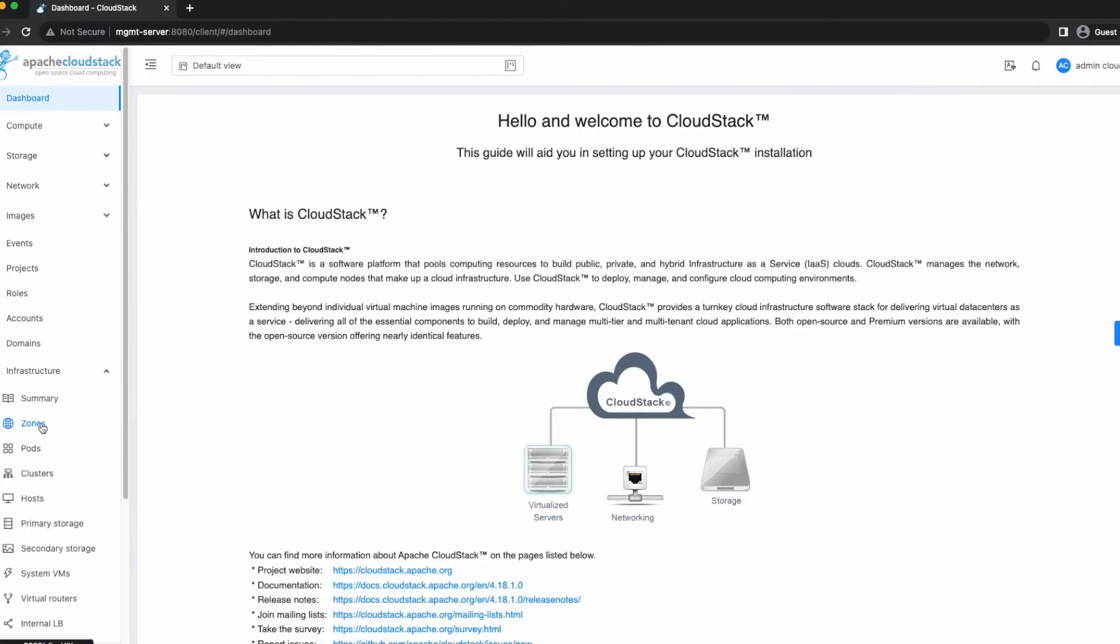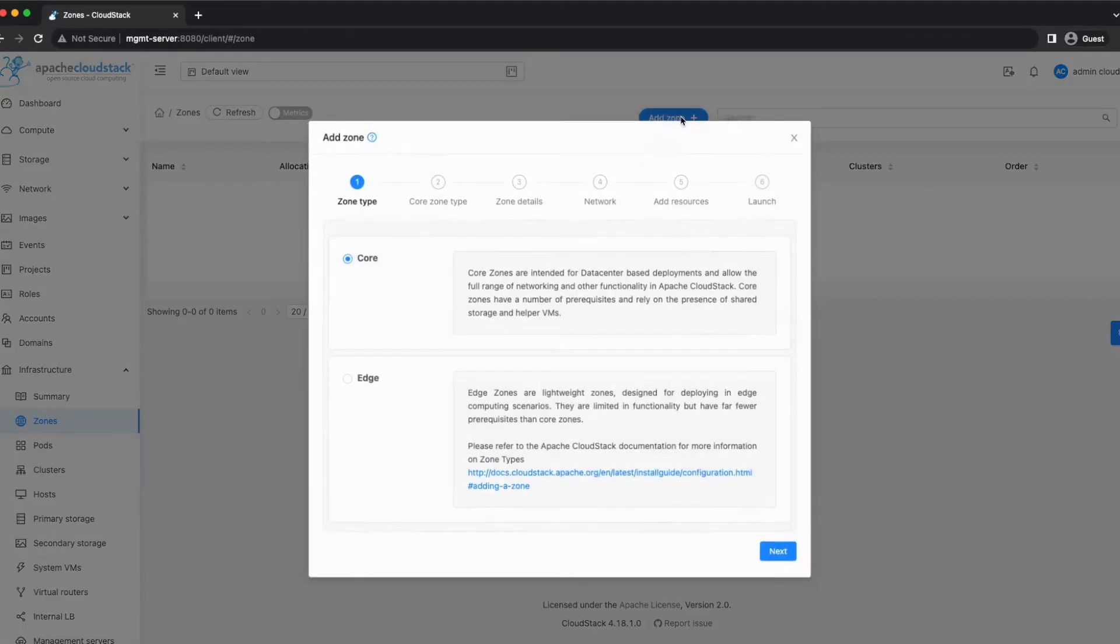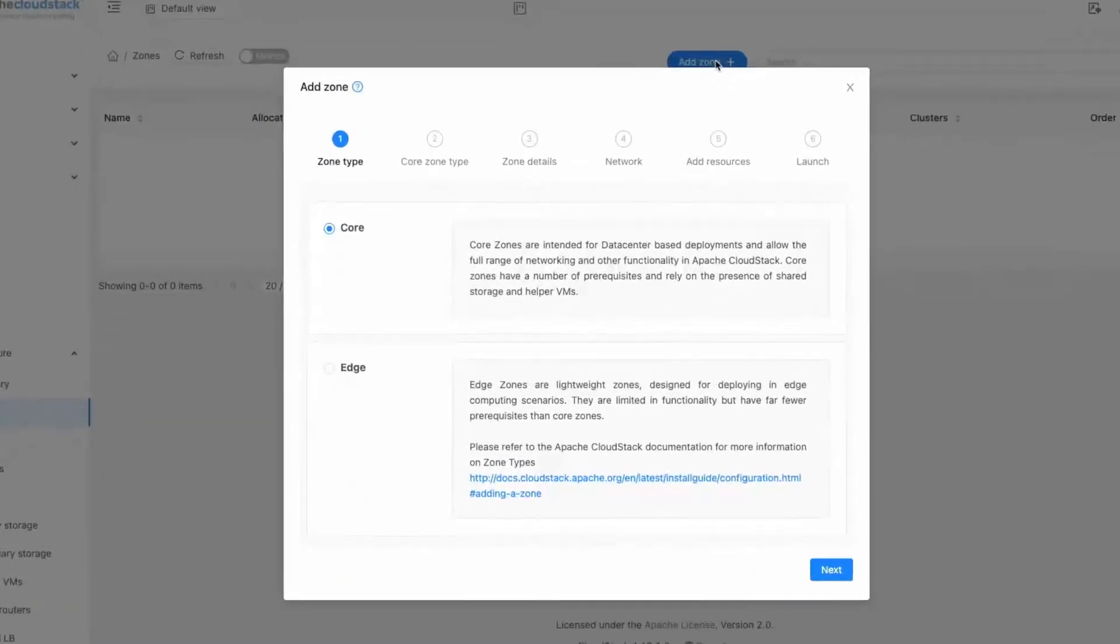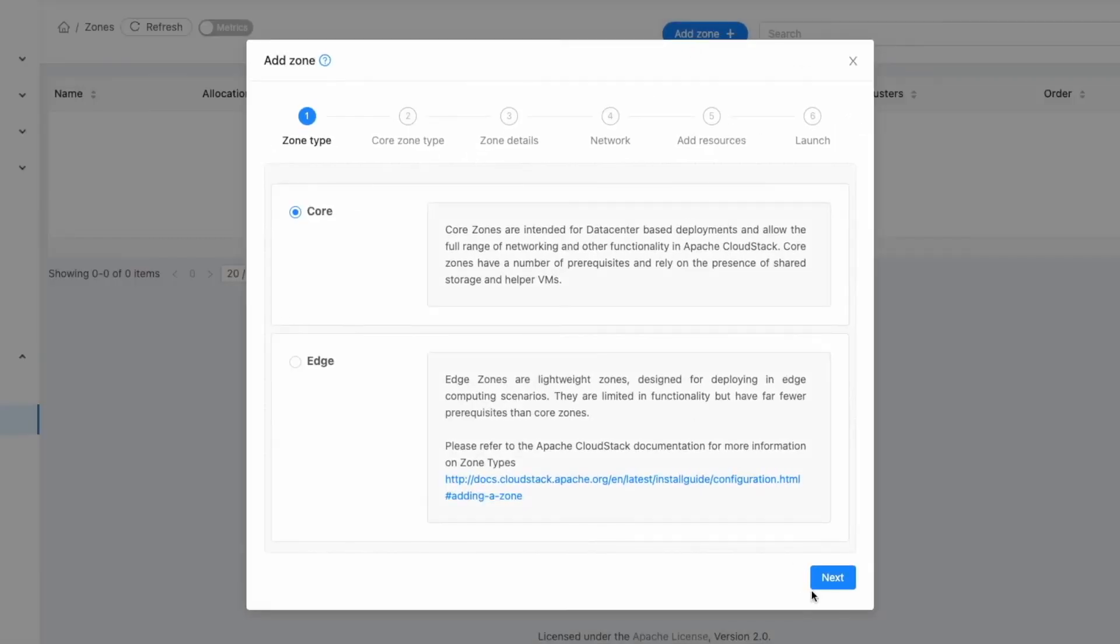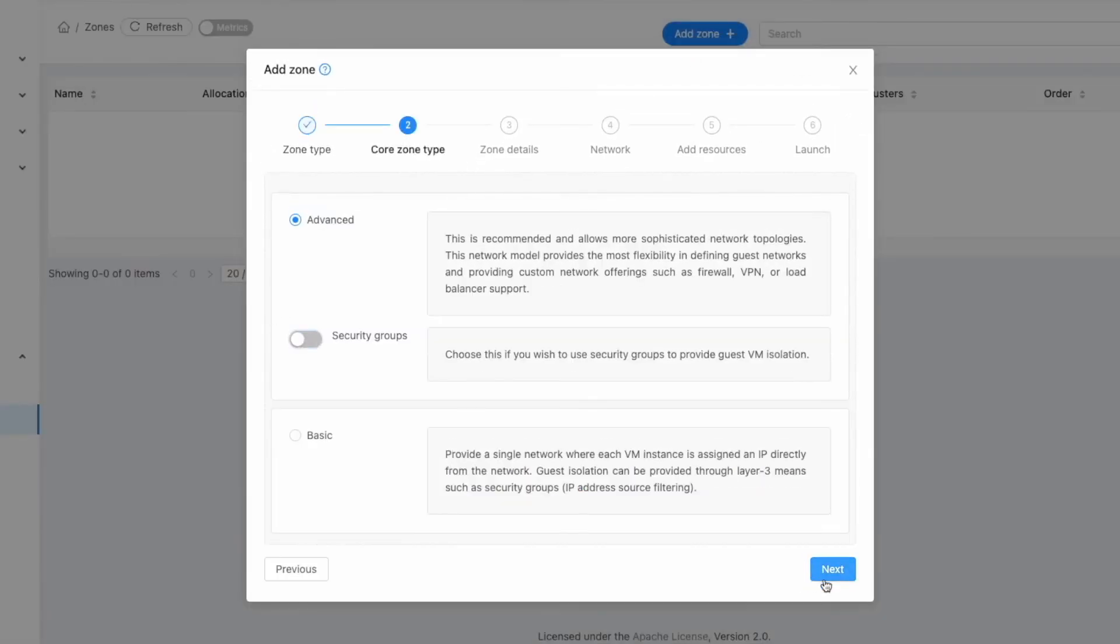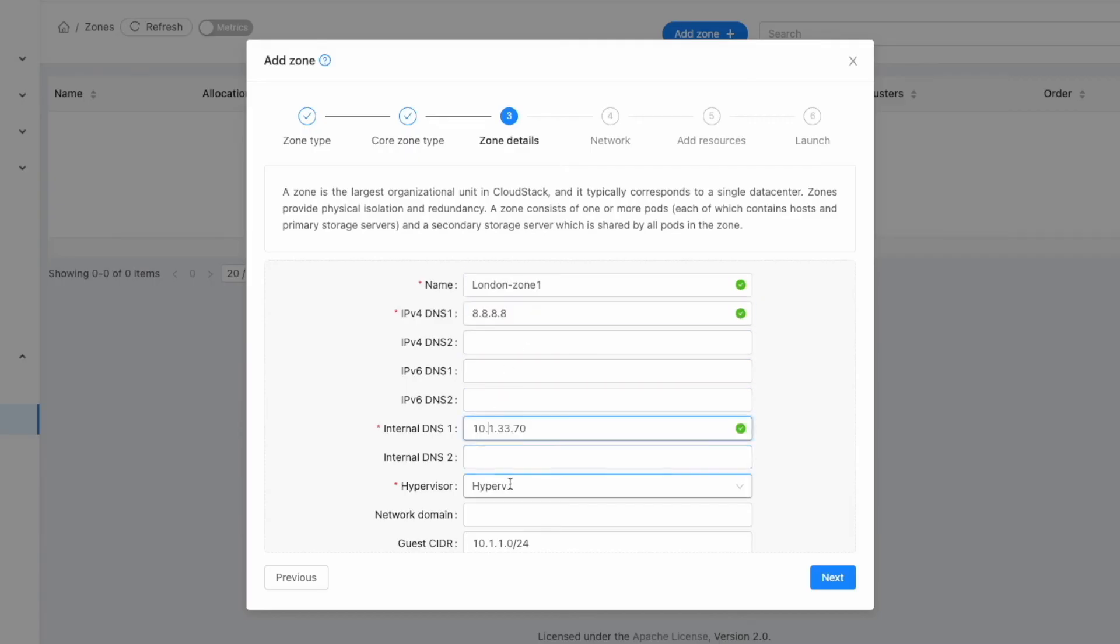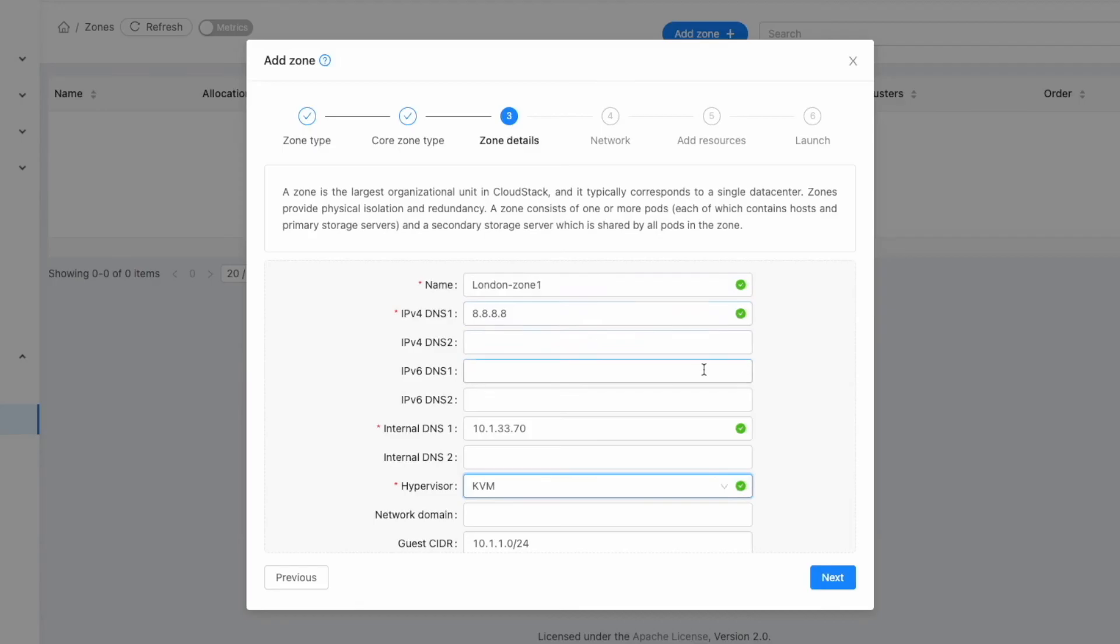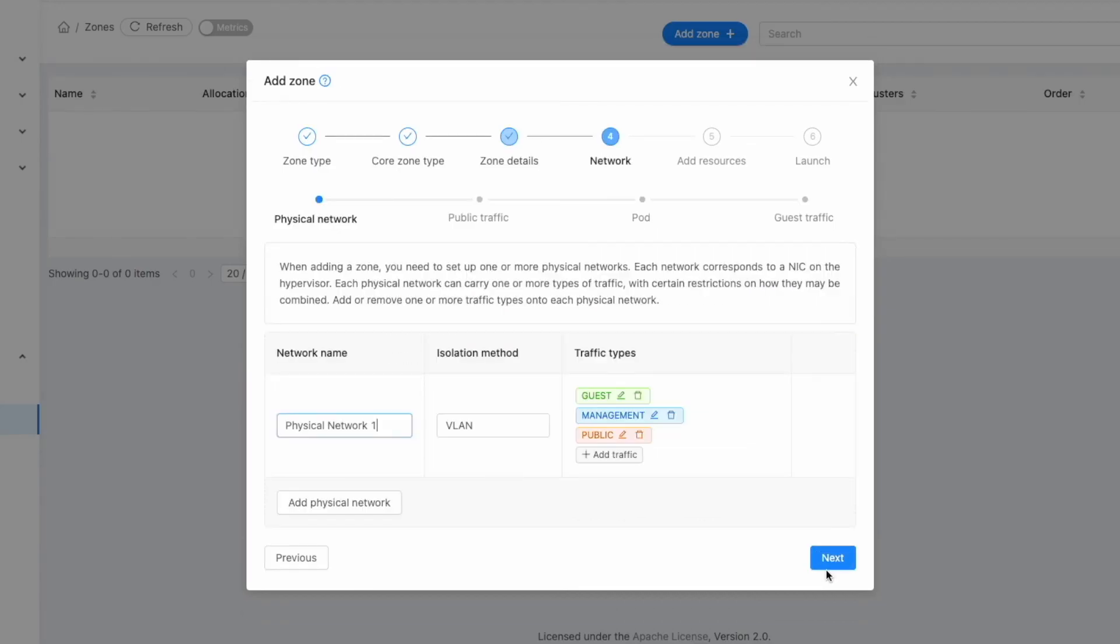Navigate to the Infrastructure section, select Zones, and then click on Add Zone. The Zone Creation Wizard will appear. Choose Core and click Next. Select the Advanced Zone option and click Next. Enter the desired zone name. Specify your preferred external DNS server, internal DNS server, and choose KVM as the hypervisor. Then click Next.